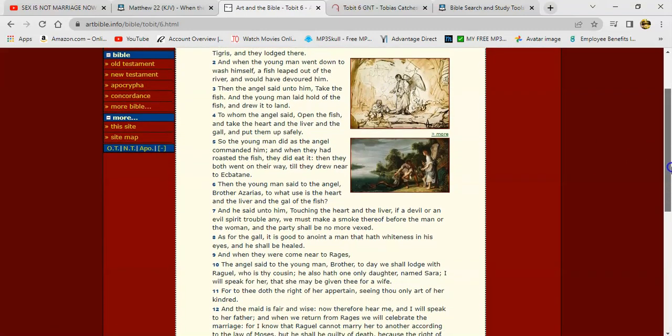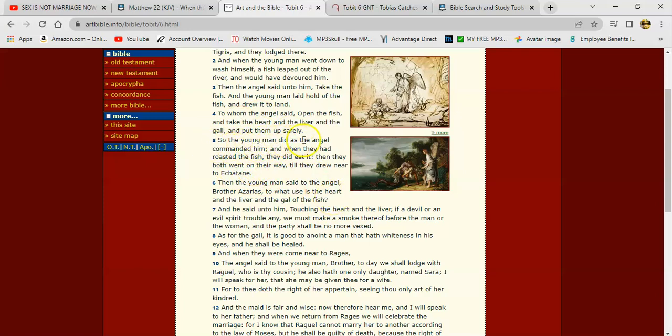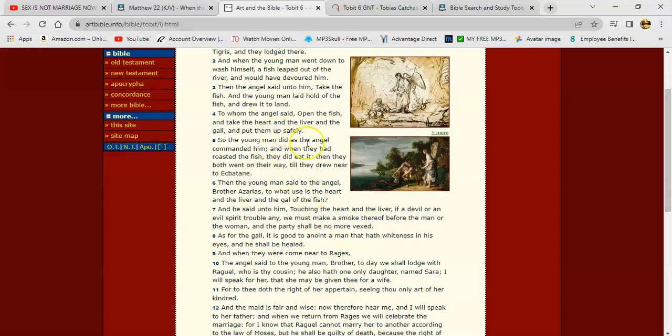So you're going to cut this fish open, take the organs out, the liver, the heart, the gall, and you're going to put it up. So they basically filleted the fish and roasted it and ate it. It says, and so the young man did as the angel commanded him, and when they had roasted the fish, they did eat it. Showing you that the angels, they can eat too. Alright? Hey, in the kingdom, we're going to eat, even though we're going to be in our extraterrestrial state.